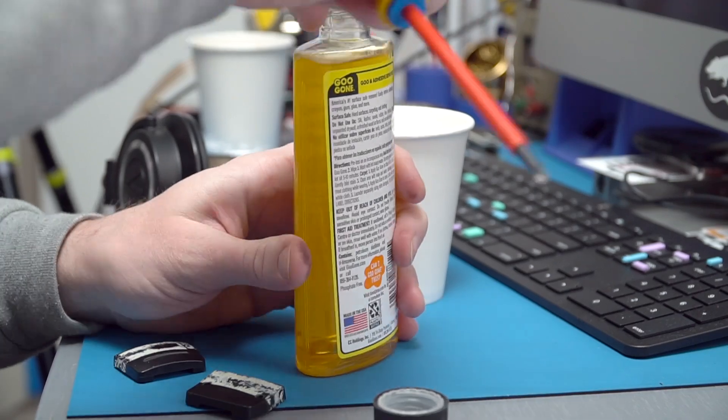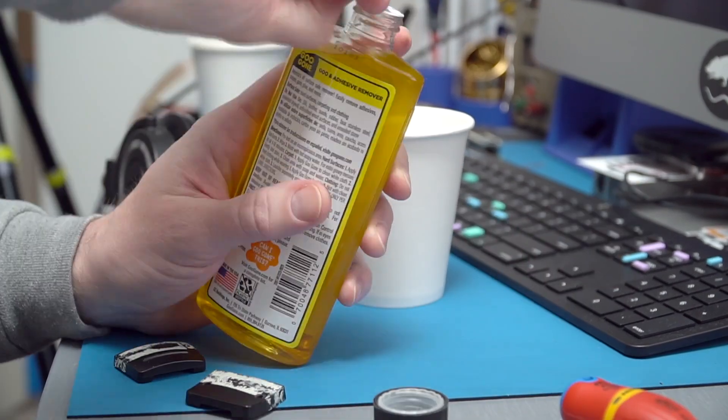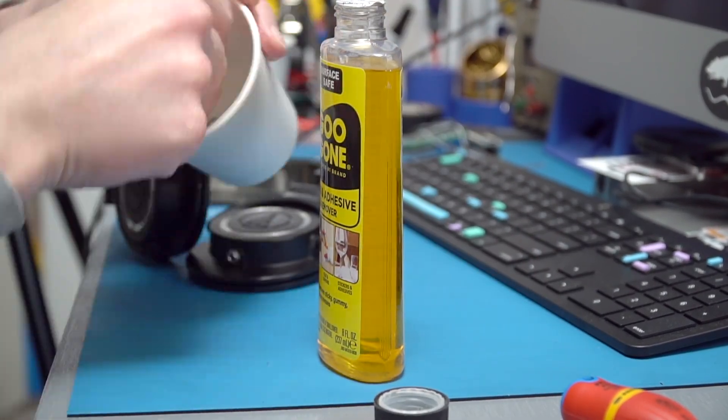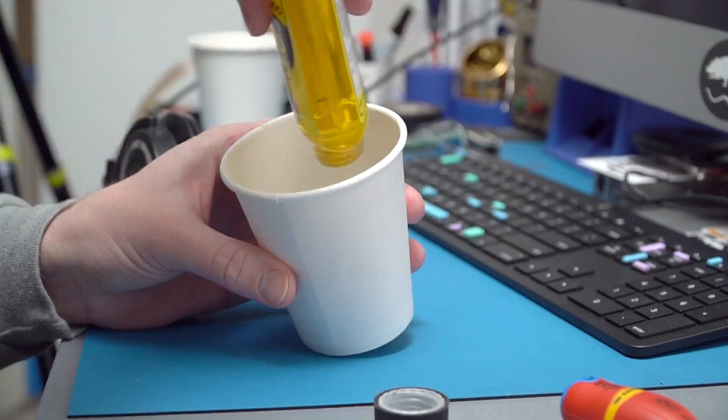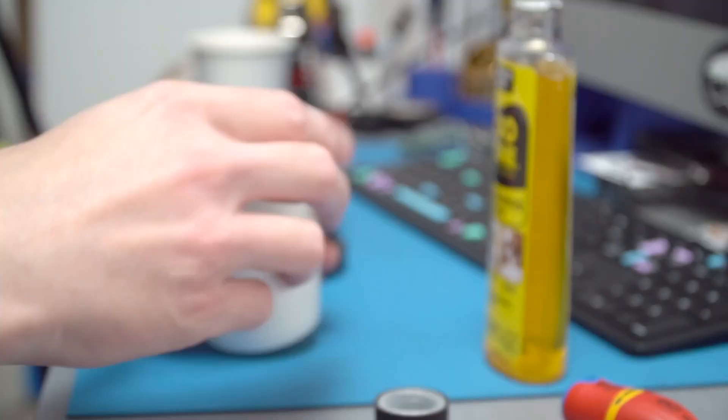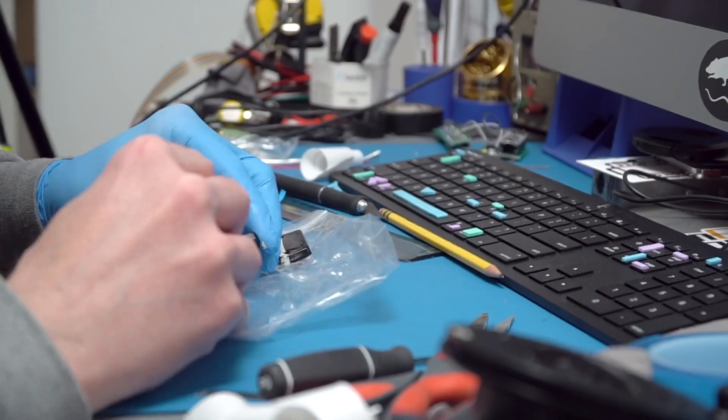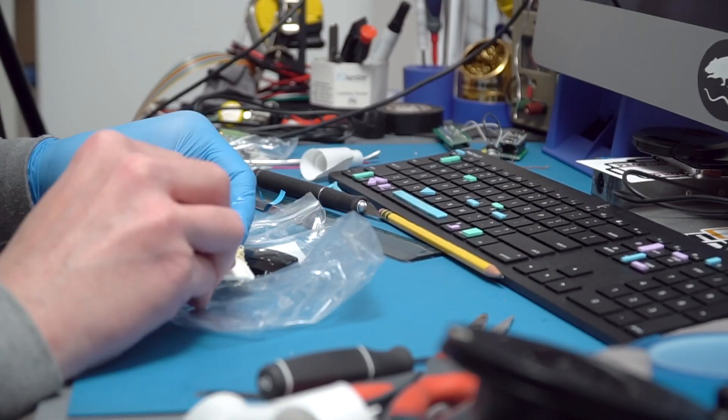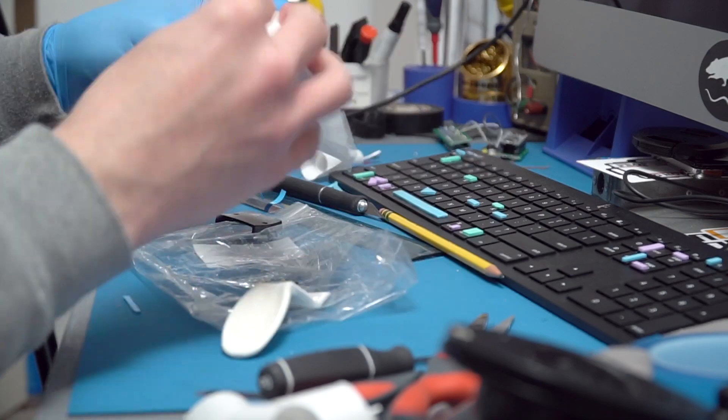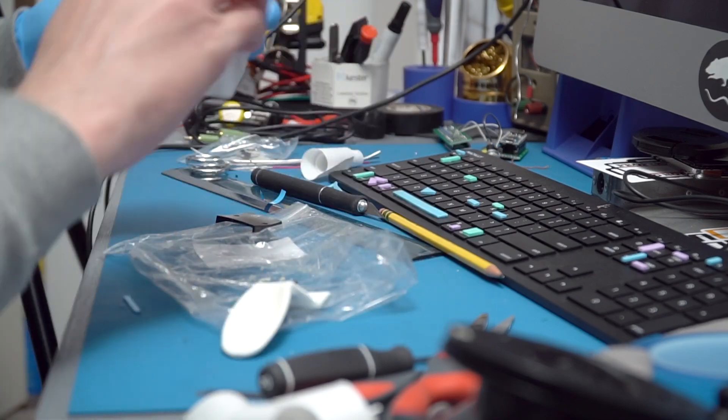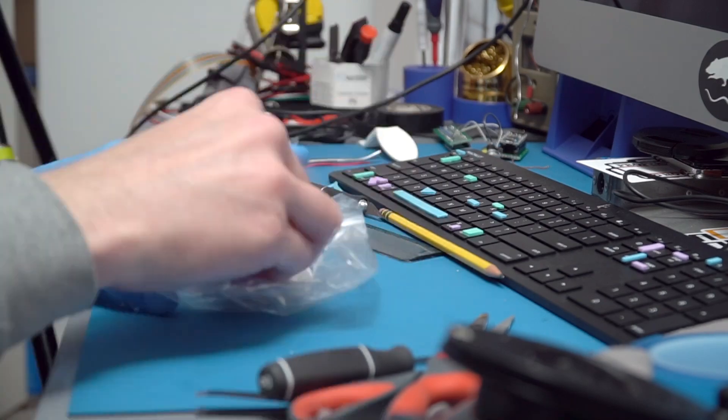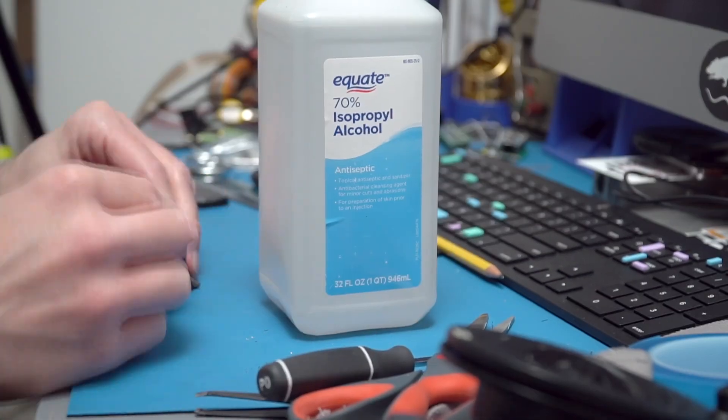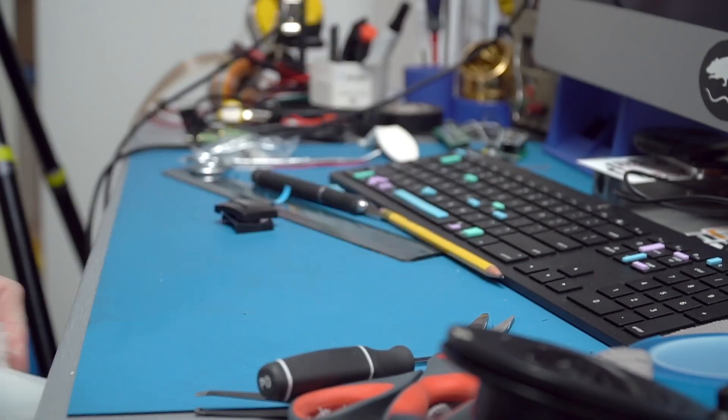The last step in the cleaning process was to use some Goo Gone on any parts with tape residue. You let it sit for a minute, and then the residue scrapes right off. All of the parts were then cleaned and wiped down with a little rubbing alcohol, so the new double-sided tape I'll be using will stick better.